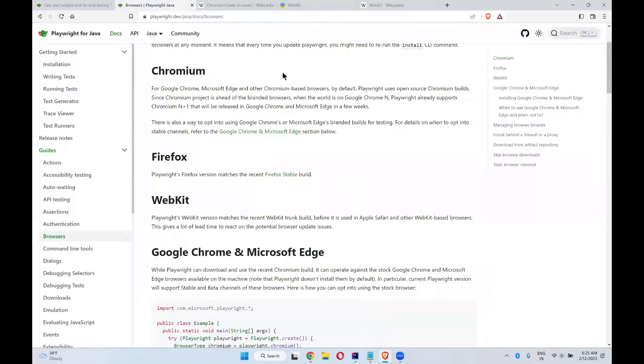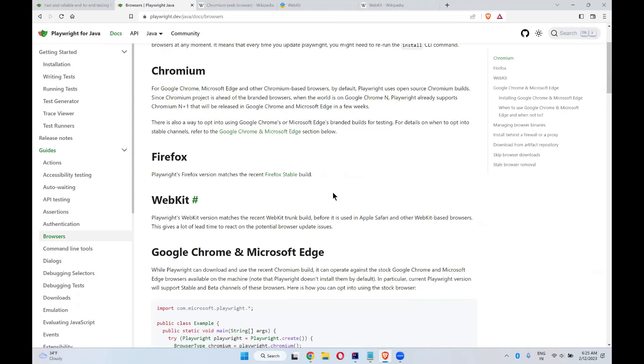This is how Playwright will support N number of browsers and their core engines like Chromium and WebKit. With the help of Playwright, you can test N plus one version browser, Chrome browser, Edge browser in the Nth version of Chromium and WebKit itself.